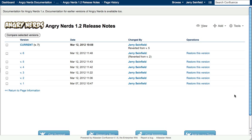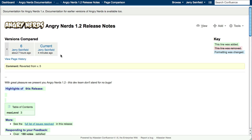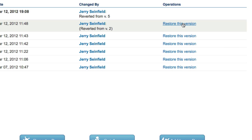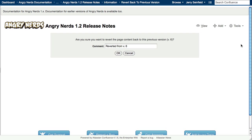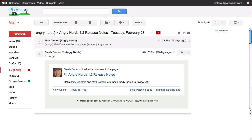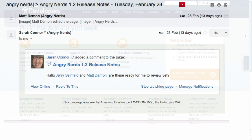Every edit is saved as a new version, so you can easily compare changes and revert to a previous version if needed. Confluence will even notify you via email or RSS whenever a change is made to content you care about, so you're always kept in the loop.